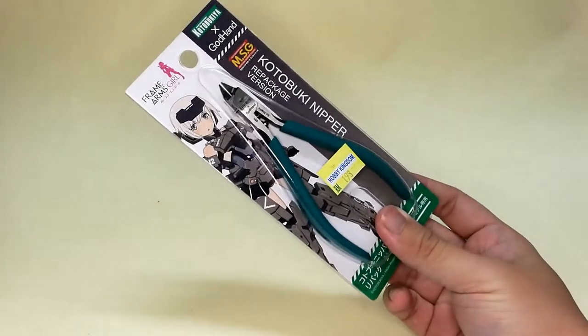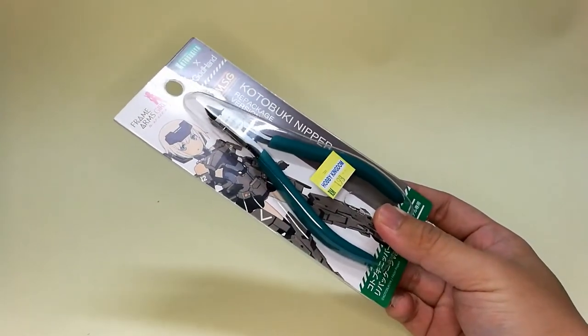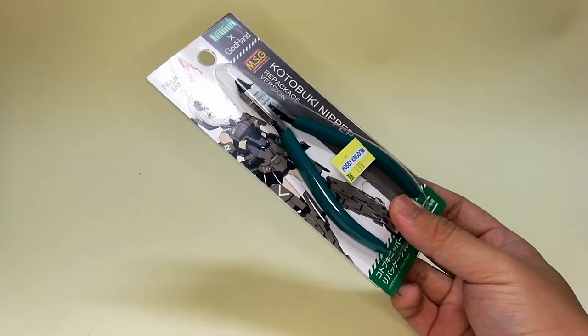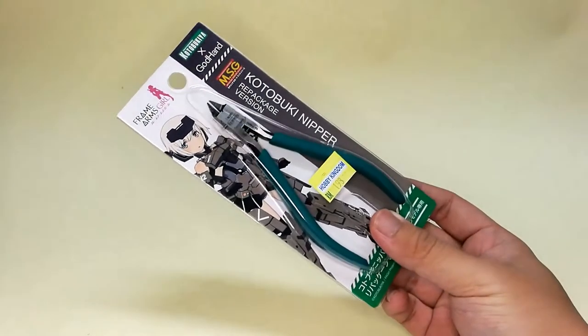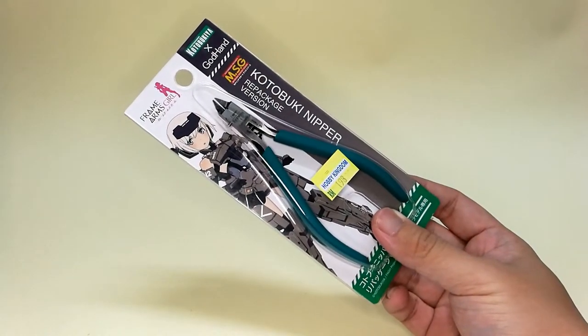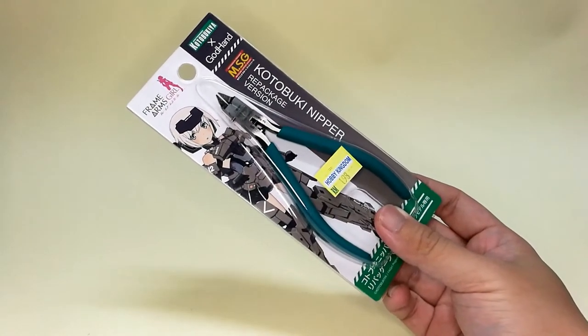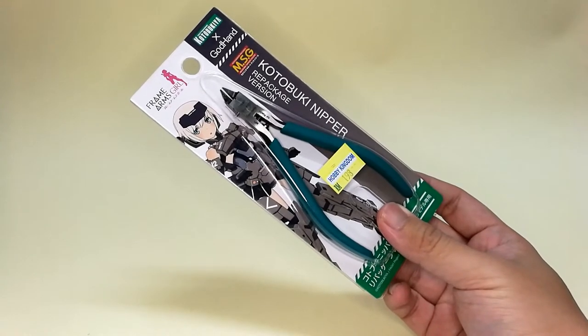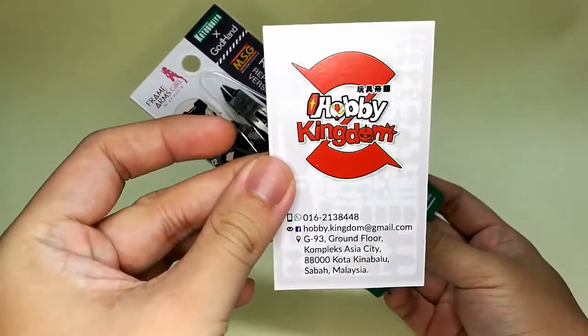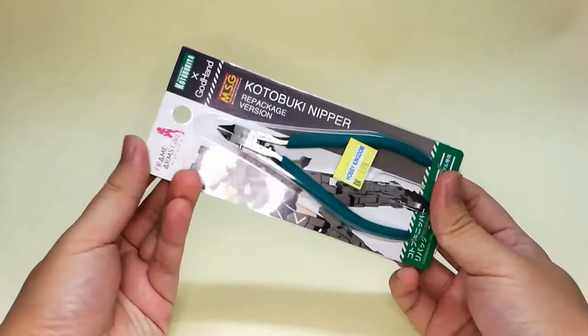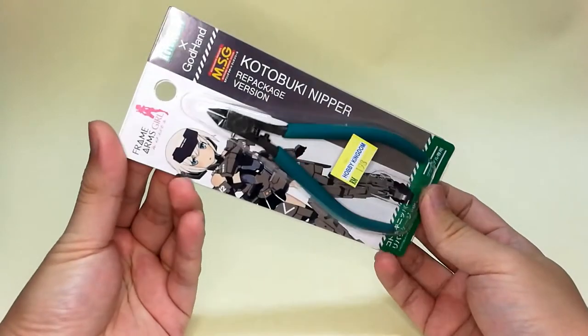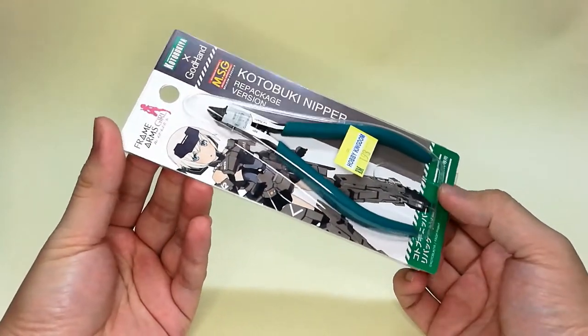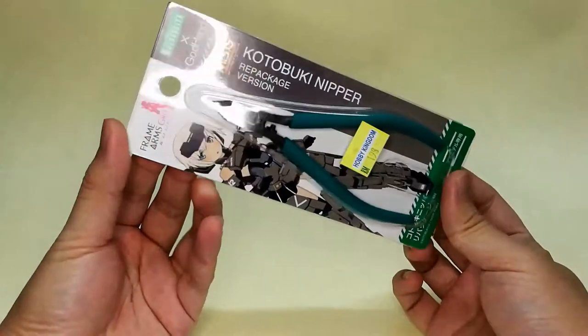Hello and welcome to RG Hobby TV. Today we're going to take a look at the Kotobukiya Cross God Hand nipper, also known as PN120 in God Hand's product code. I bought this nipper at Hobby Kingdom. This is actually a repackaged version of the original Kotobuki nipper that was released before the Frame Arm Girls anime was aired.